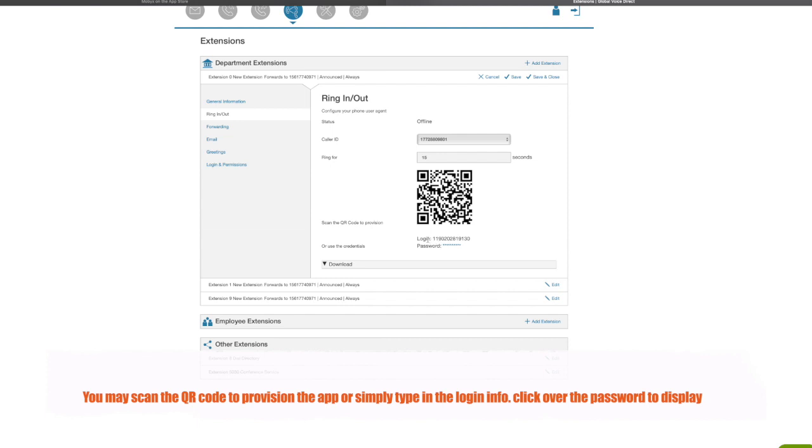So the login is what you will put in the password and the login field, and the password you could click as I just clicked on the password so you can see the password that's there for you.